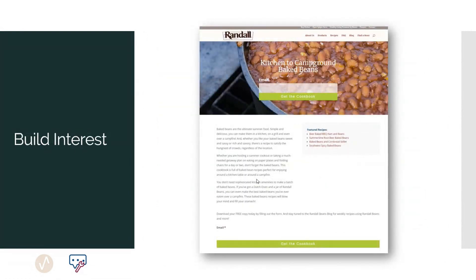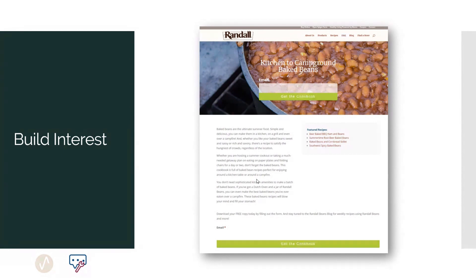Maybe you just want to build interest. We were working years ago with a company called Randall Beans — they sold beans in glass jars. Their online shopping cart wasn't where they were making their money because it's too expensive to ship beans. What they really wanted to do was increase interest in the product. So we used campaigns to offer recipes, basically designed to teach people how to use their beans. People could sign up to get a cookbook, they'd be on the newsletter, and every week they would get new recipes — and it drove sales because people got excited about the product.